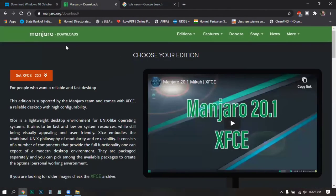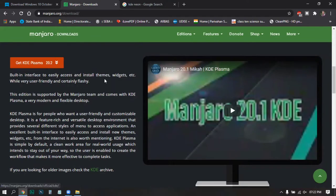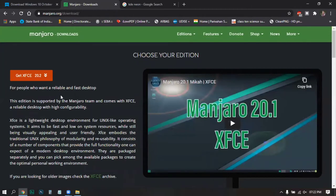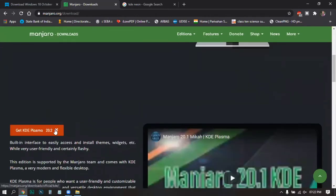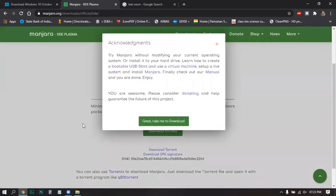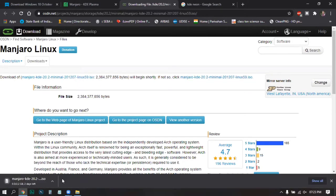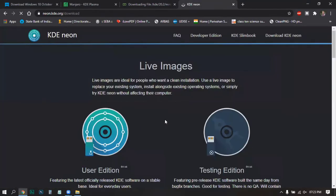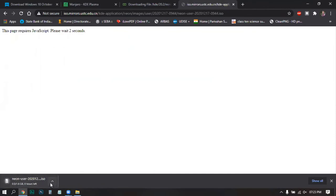Next, go to the Manjaro page and click on any option. Let's click KDE Plasma because I like KDE Plasma. You can choose XFCE — it is lighter on hardware resources and useful when installing on weaker laptops or desktops. Click Download Minimal, then it will automatically start downloading. After that, go to the KDE Neon page, click Download, then User Edition or Live Install image, and the ISO will start downloading.